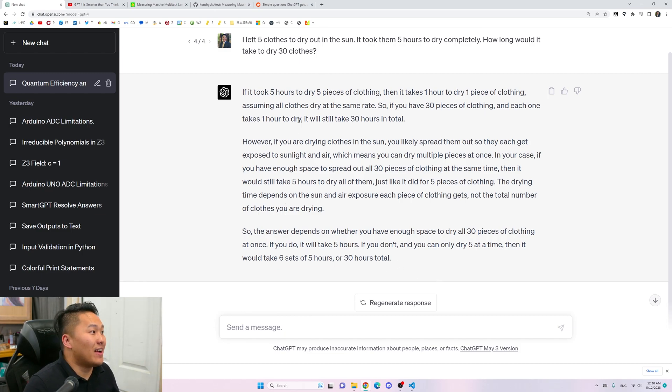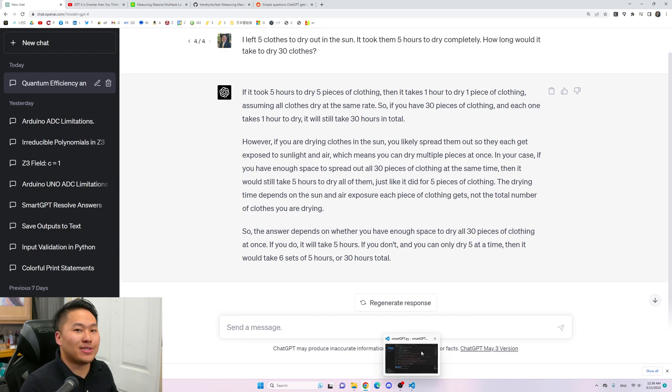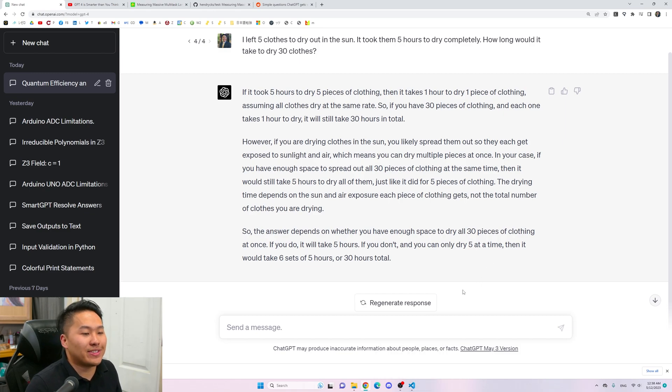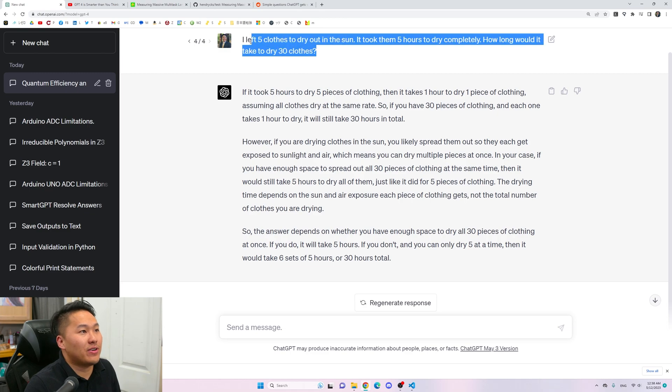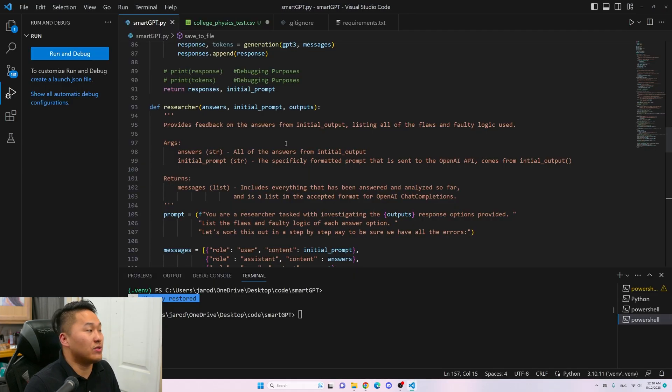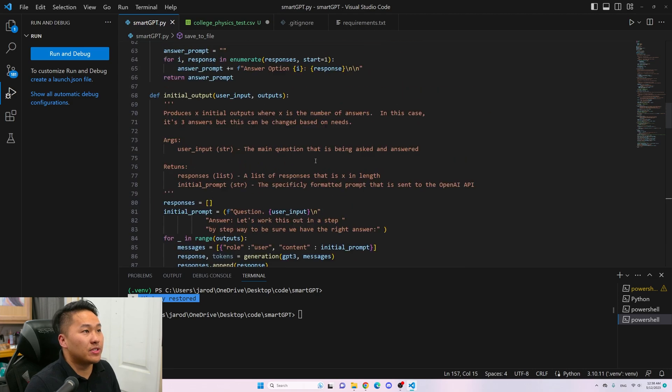ChatGPT actually got the question half and half correct. In my testing with my implementation of SmartGPT, it wasn't getting them correct. This leads me to some doubts that maybe I implemented it incorrectly. Let's go ahead and head on over to the code.